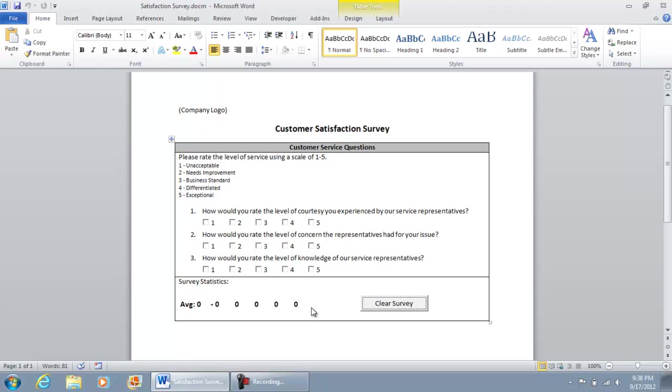But the way I'm going to break it down for you is I'm going to show you number one, how to create this page using the check boxes, these captions right here and the button. I'm going to show you how to save the file as a document that supports macros.